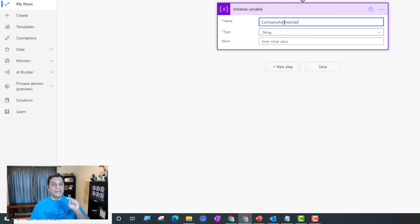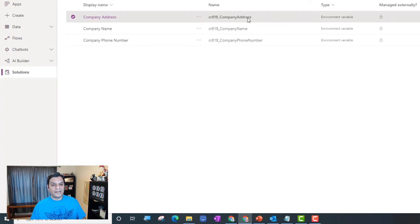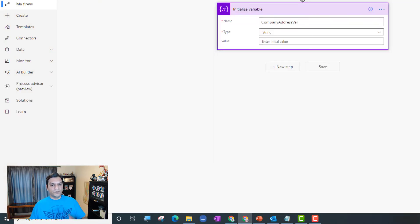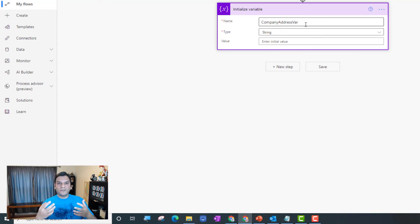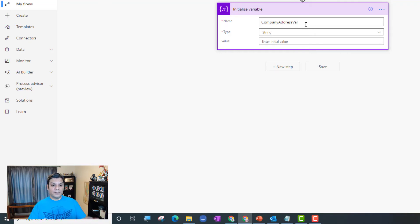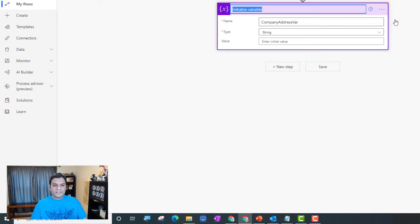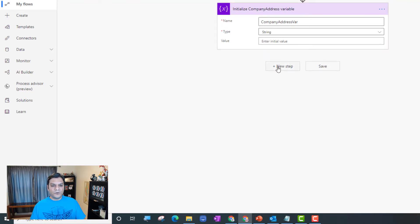Some Microsoft documentation suggests naming the variable after the actual schema name of the environment variable, which is a legitimate practice for maintaining consistency across environments. But you don't really have to do that — as long as you know what the variable represents, you're fine. I'm keeping my names similar to the environment variable names. I rename the action to 'Initialize Company Address'.